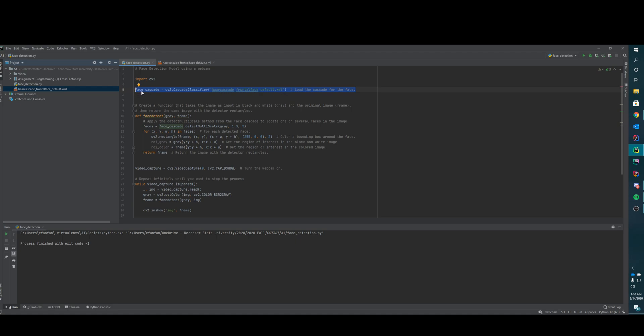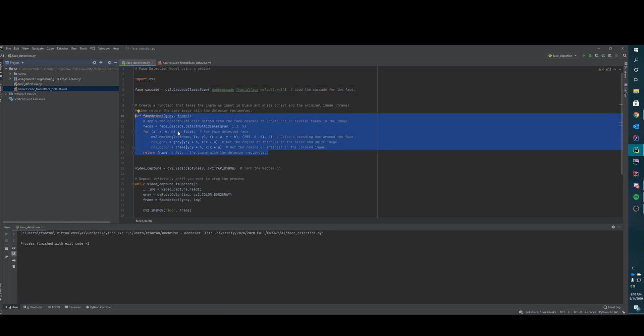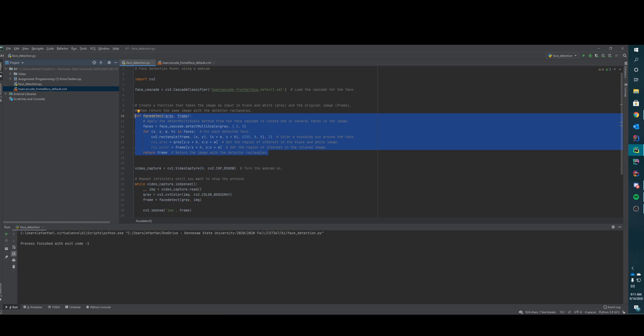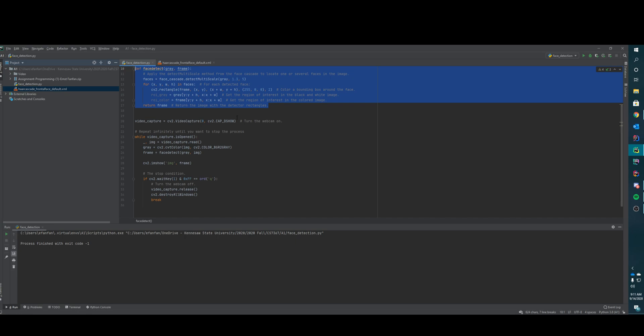Then we have the face detection function which will take the face cascade and we will send it a grayed out image with the frames, how you want the box to be made. That will go, okay I detected a face. Then for every time we process this, it's going to create the rectangle based on this code. It's going to make it the color green, which is the hexadecimal for completely green. Then after that it will output the frame, the image with the frame on top of it.